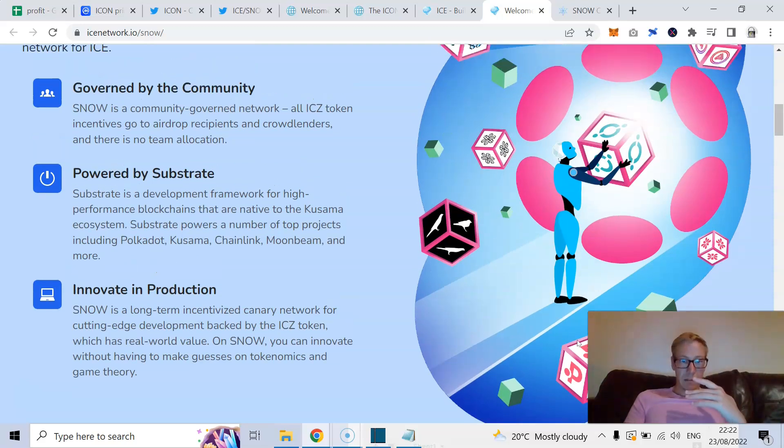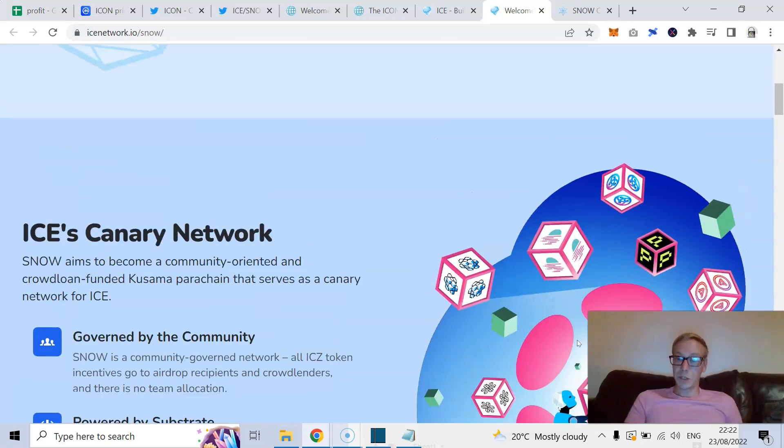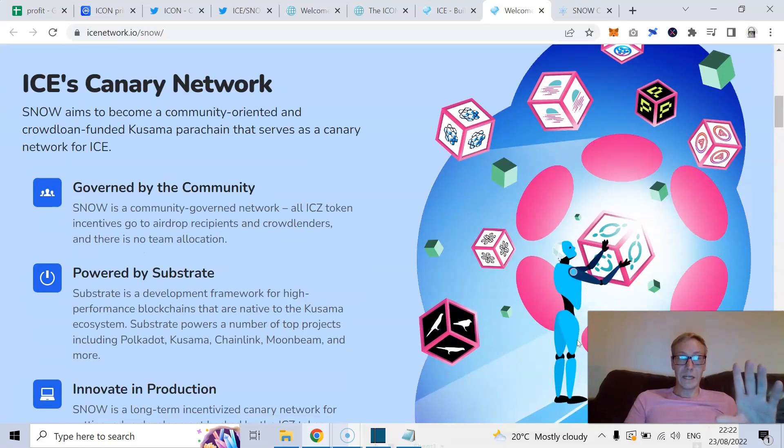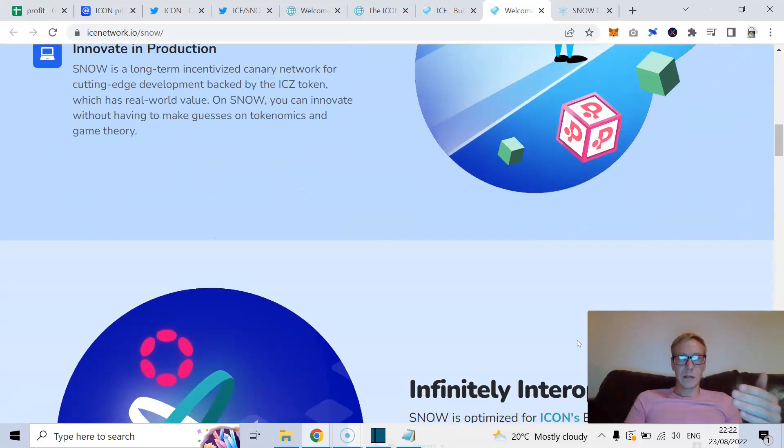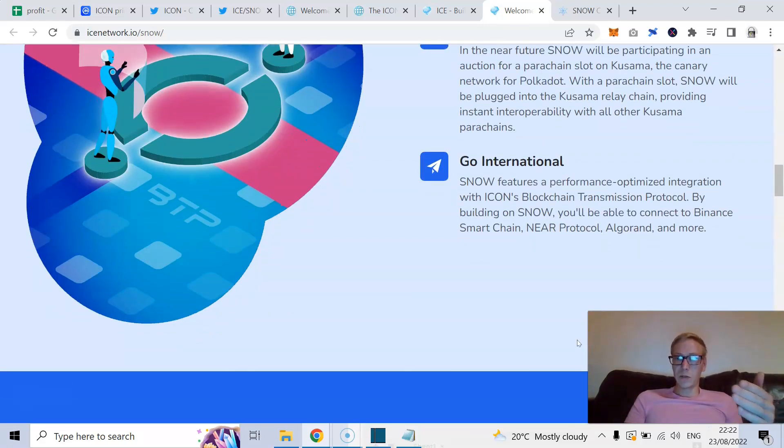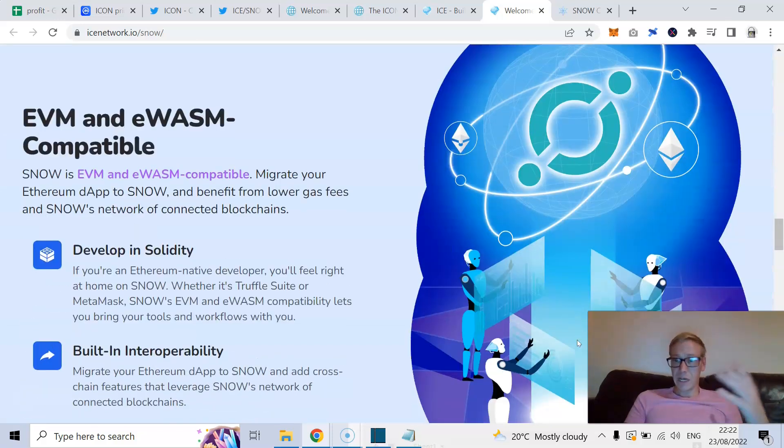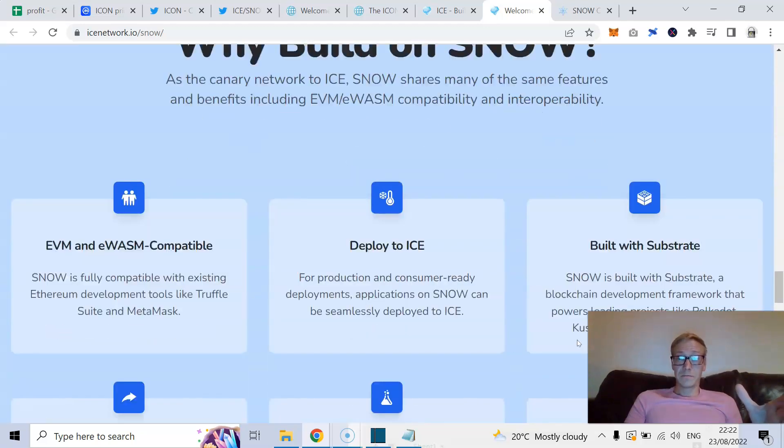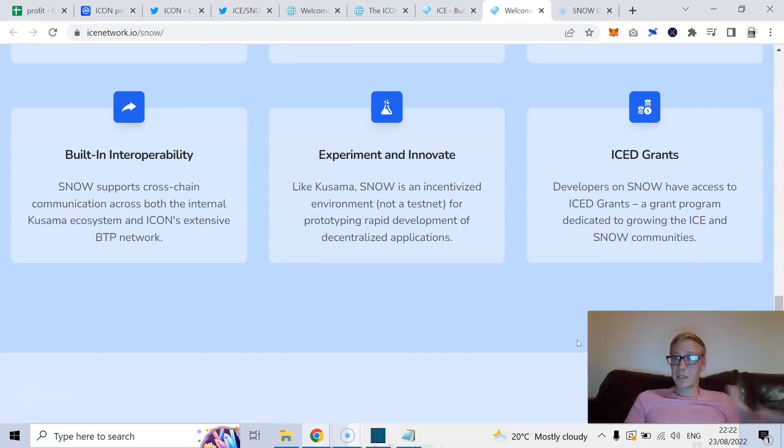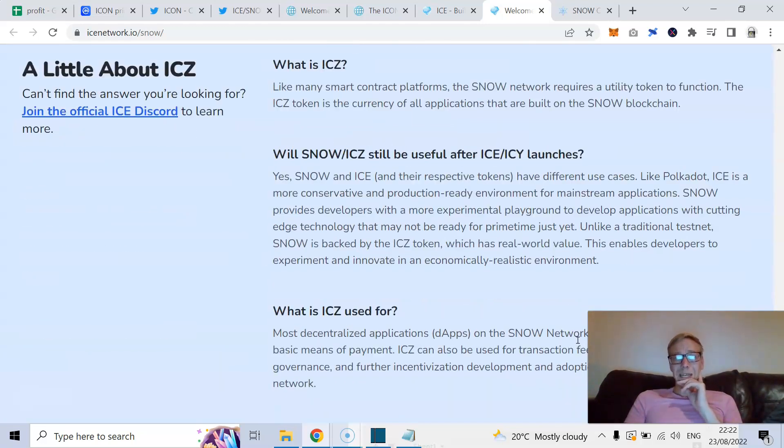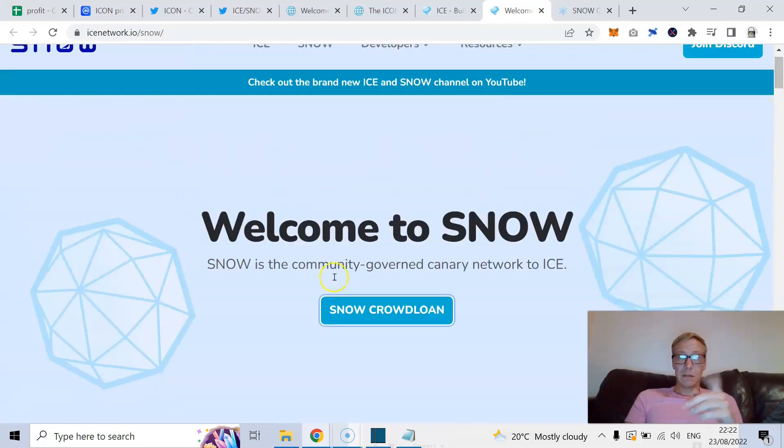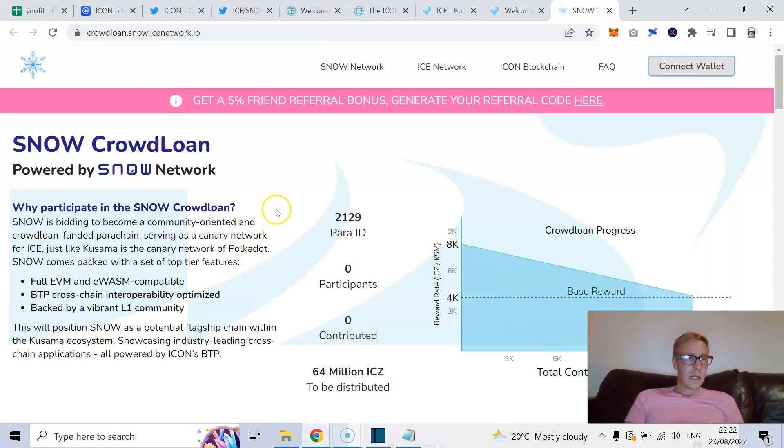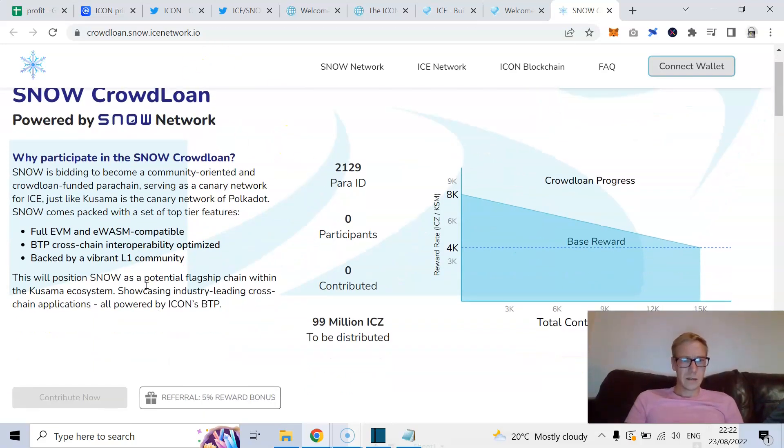Now, when they land those parachains and they push forward. So Snow is the mirror image of Ice except Snow is for Kusama. So same principle. It's powered by Substrate. It's infinitely interoperable. It will allow you to connect to all these different chains. Ethereum virtual machine compatible. And again, built-in interoperability. So the difference is, Snow right now has the crowdloan starting. So this is the link. I'm not putting a referral bonus or anything, my code in there.